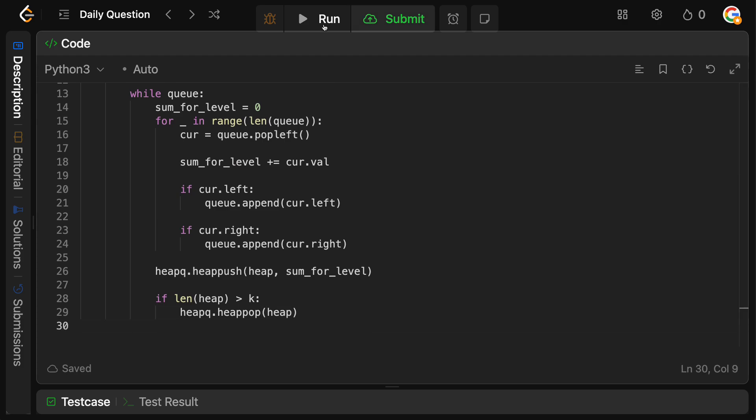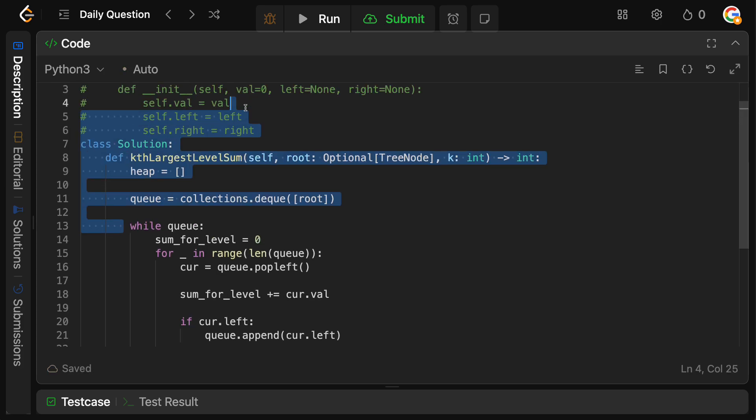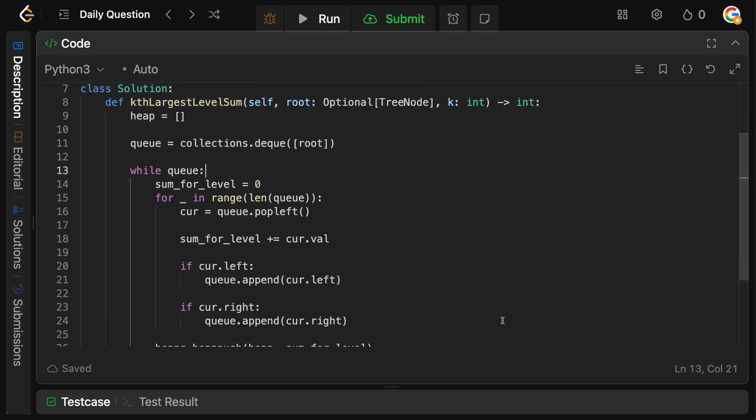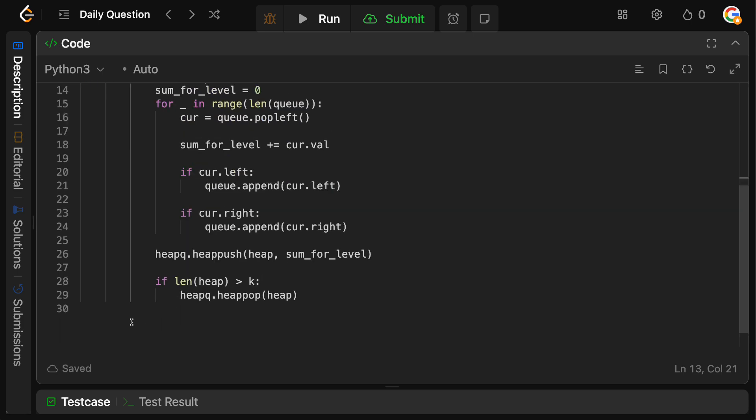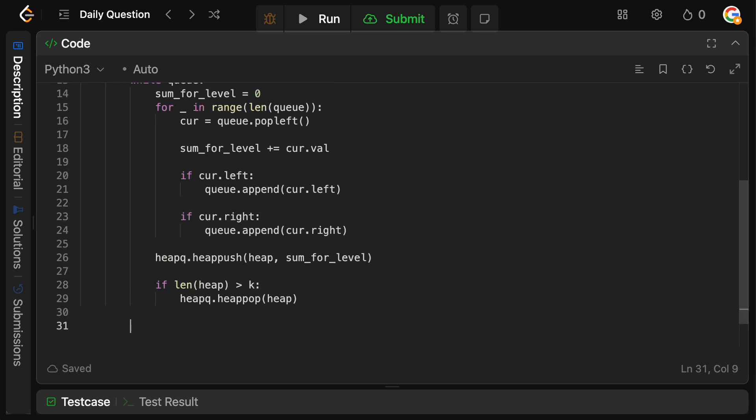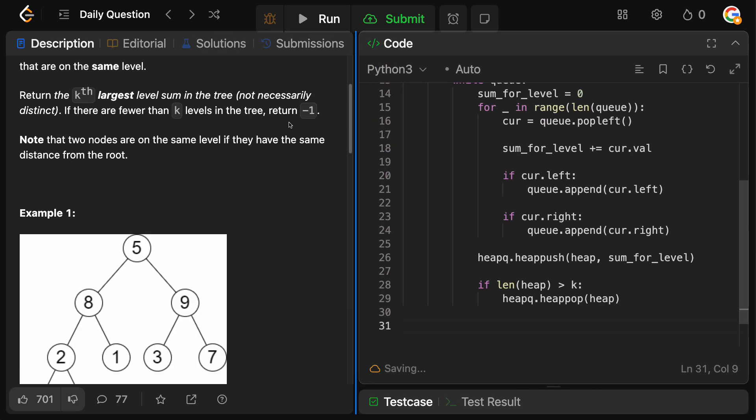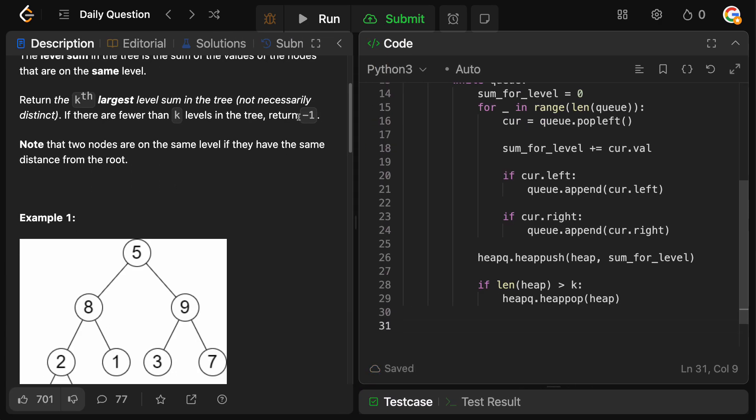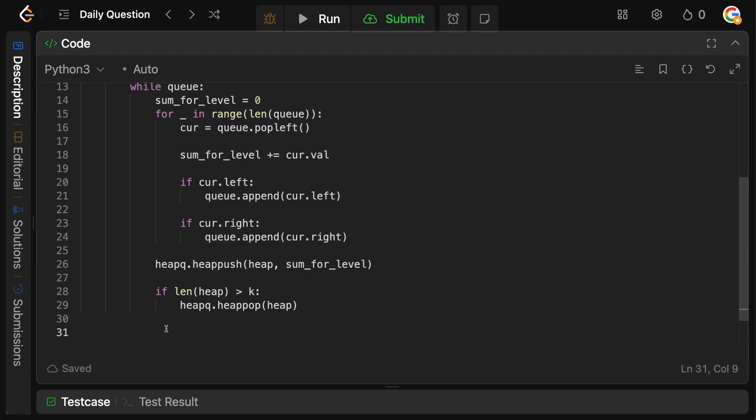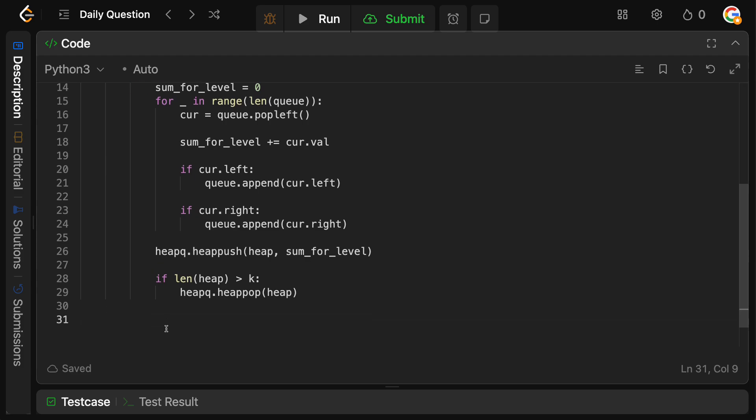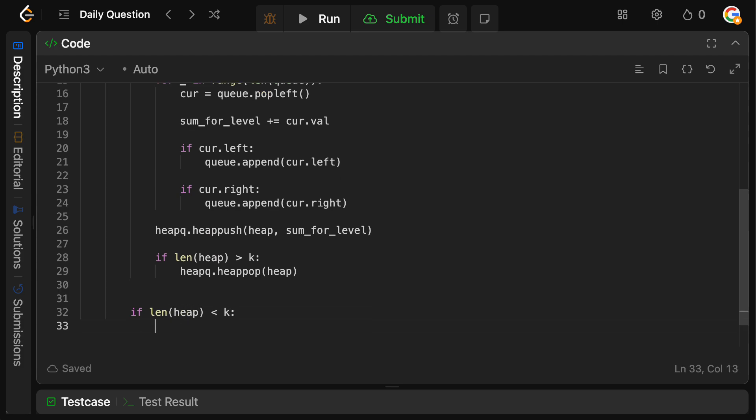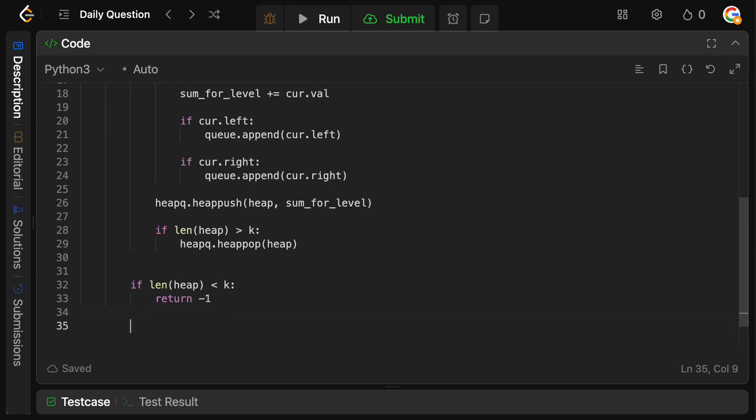Okay, now after this while loop finishes, we'll have processed the entire tree. Now what we need to do is simply return an answer. Now, remember that if there's actually less than k elements, we just want to return minus one. So we need to check whether or not our heap actually has less than k elements. So we're going to say if the length of the heap at this point is actually less than k, and that means that we didn't have k elements or levels, then we simply just return minus one.